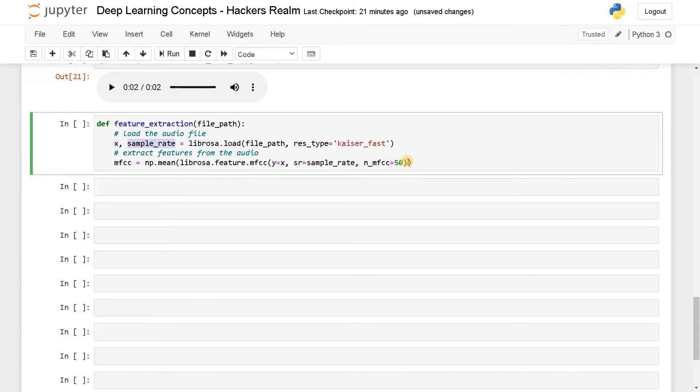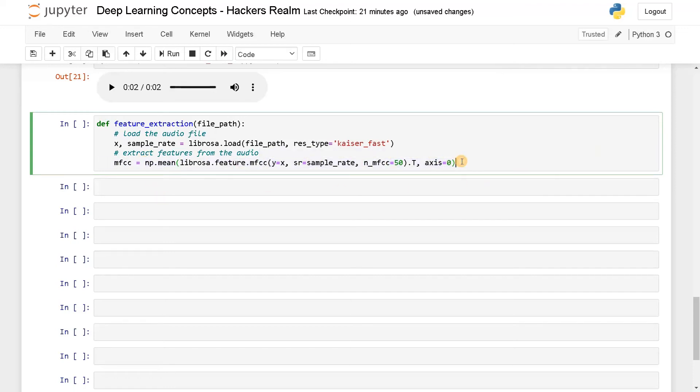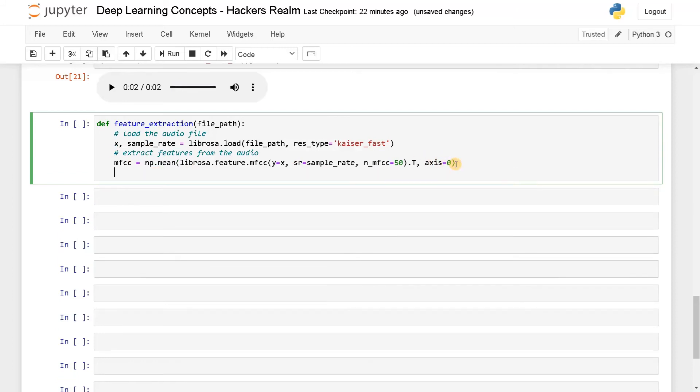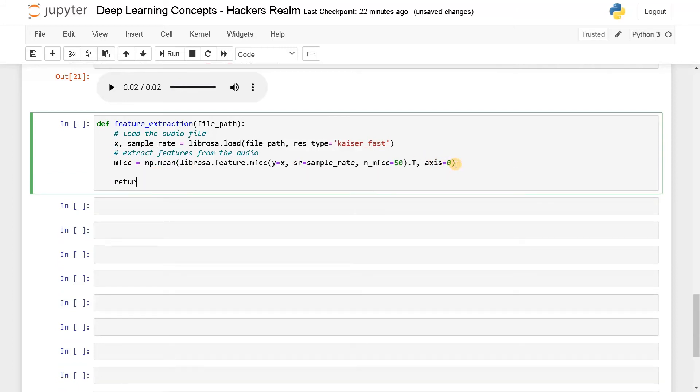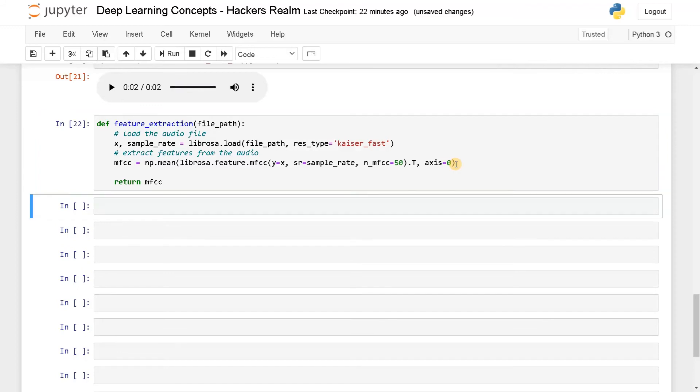After doing it, we will transpose it, transpose and axis equals zero. This is for taking the mean of that particular feature. Finally, we will be getting 50 values. That is the features of that particular audio. Finally, I'll return mfcc. So this is the feature extraction.